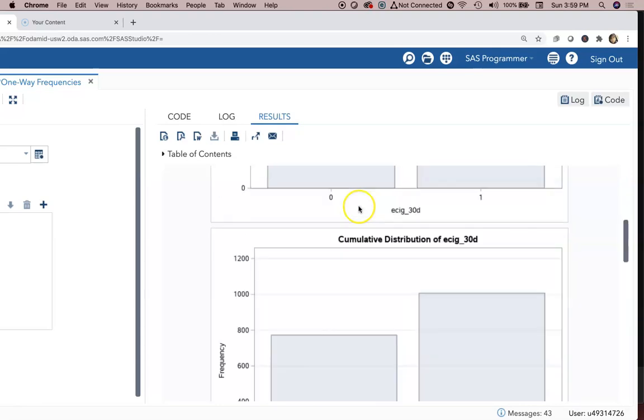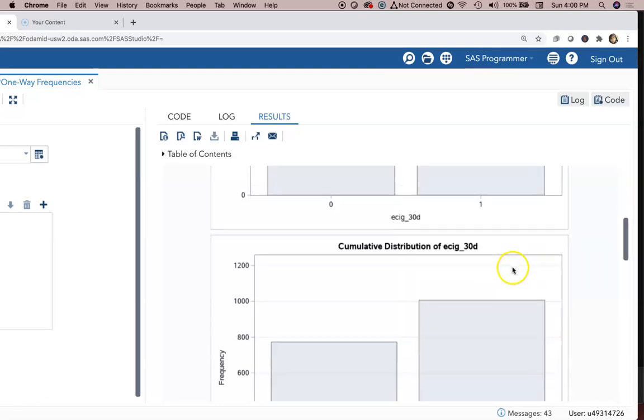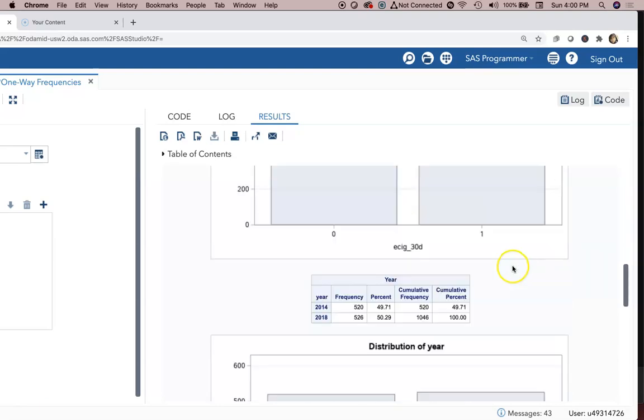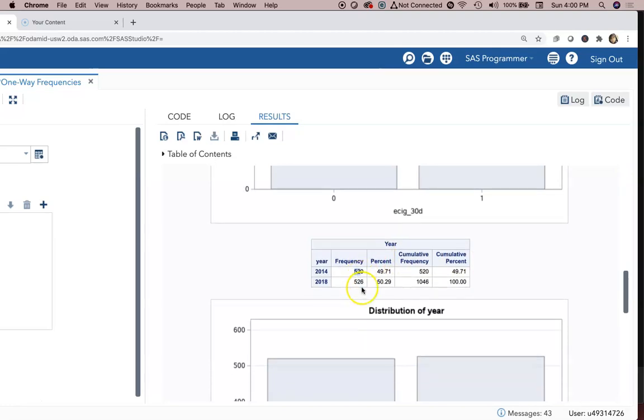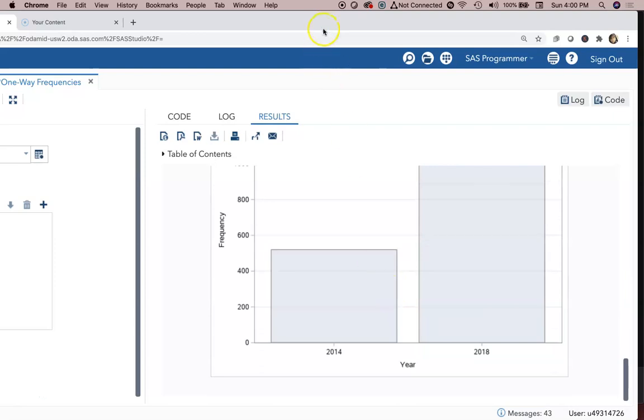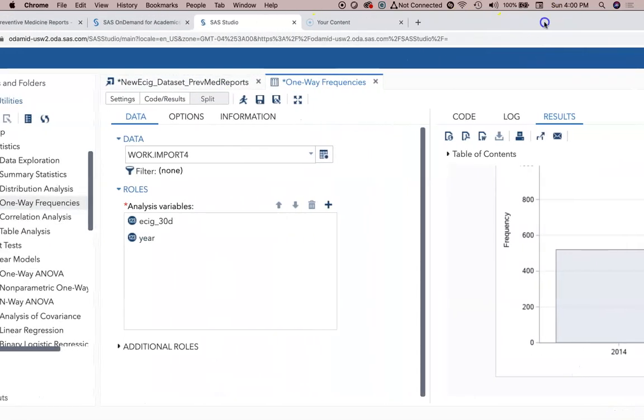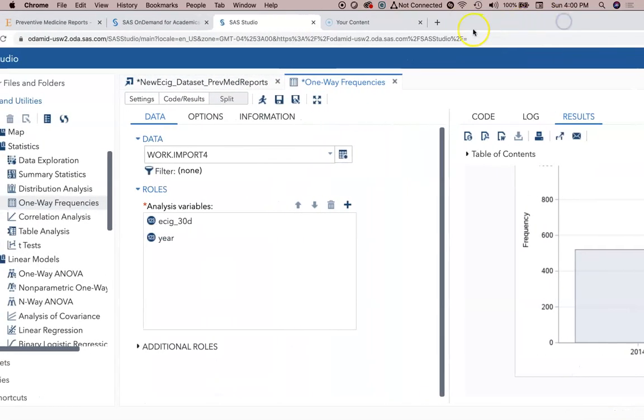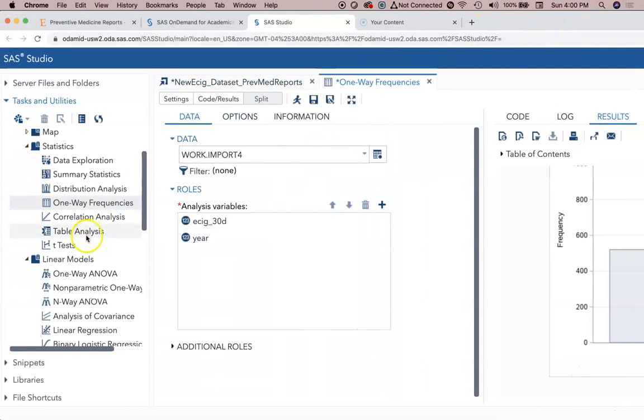We get the total e-cigarette frequency for the entire group. We get the year, so we've got 773 people in the whole study who had never used e-cigarettes, 234 who have, but we have nothing about which year it is. Then we have 520 people who did our survey in 2014, 526 in 2018. That's really kind of it, so maybe we're interested in something more helpful.